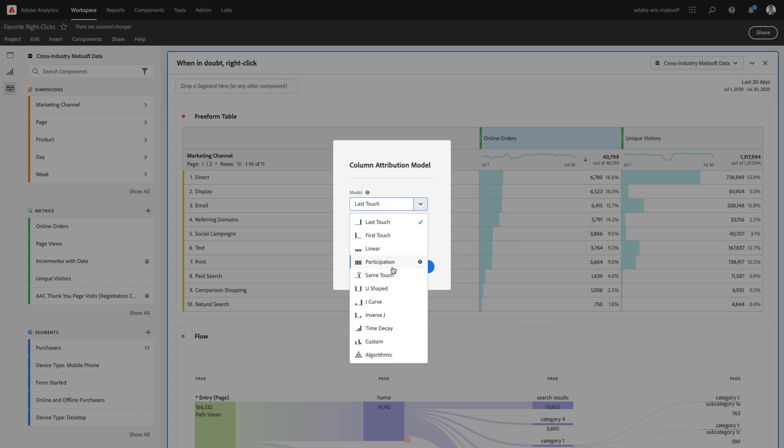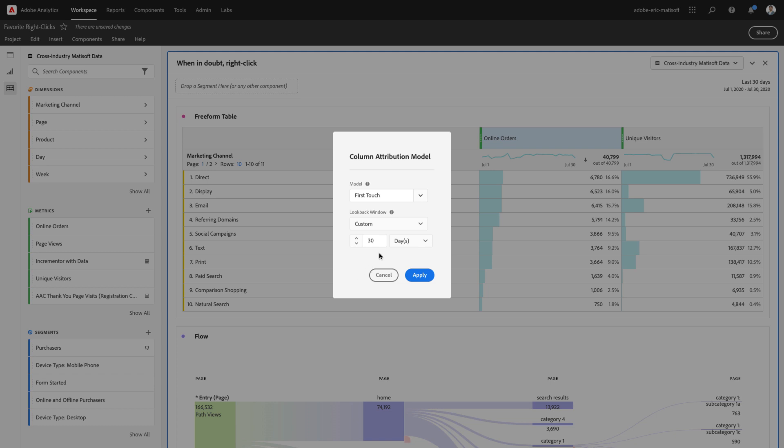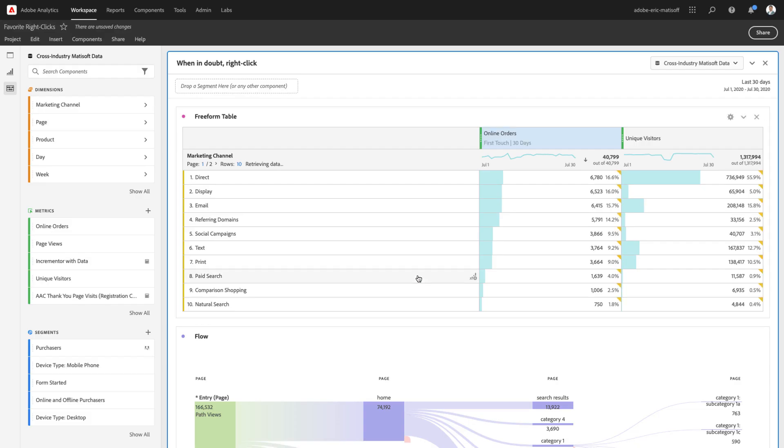Here, you can pick and choose any of the pre-built or custom models that you have available to you, and you have the opportunity to adjust the custom look-back window as well from visit to visitor or even something custom as well. Once you click apply, you've got everything you need to continue your analysis thanks to the power of right-clicking.